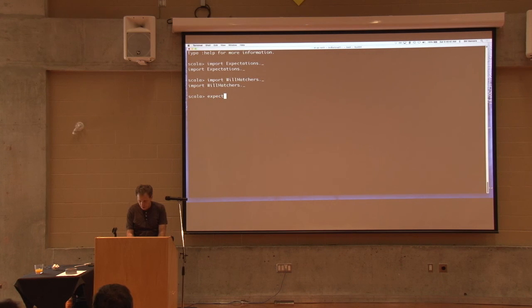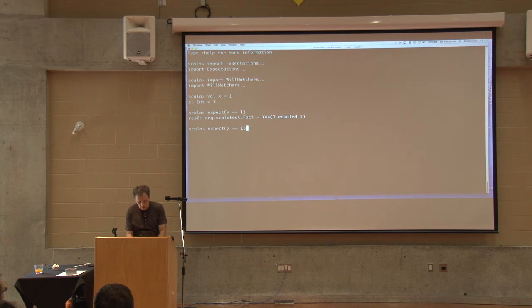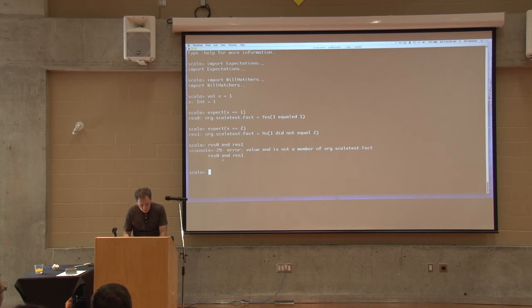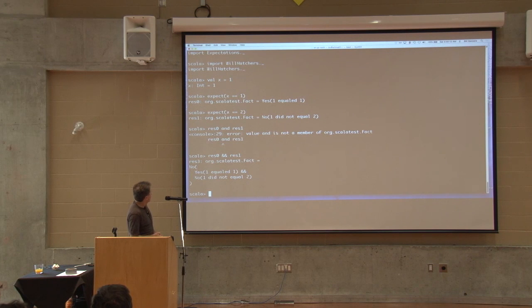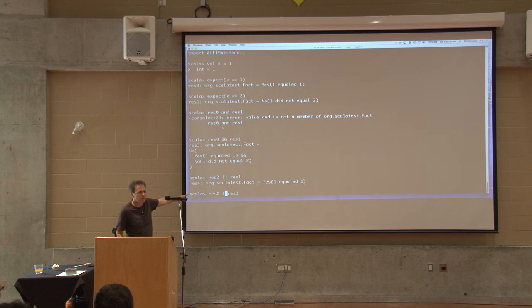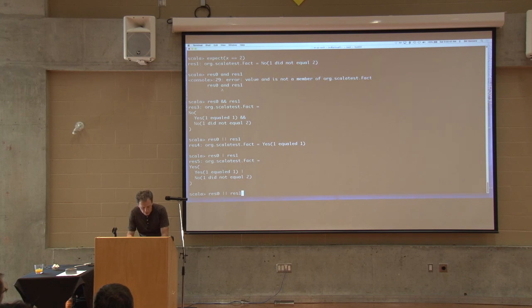Let me show you a quick demo. Let's make val x equals one. I can say expect x equals one - let's make one that is true, and expect x equals two - one did not equal two. I can 'and' these together. And or, and not - it's like Boolean. If I 'or' those two together, I think that should be true. And note that it's short-circuited, just like Boolean. Boolean also has single ampersand and single pipe that doesn't short-circuit - did people know about this? So does Fact. Or I can 'and' and negate the one that was false. It's basically like Boolean algebra.